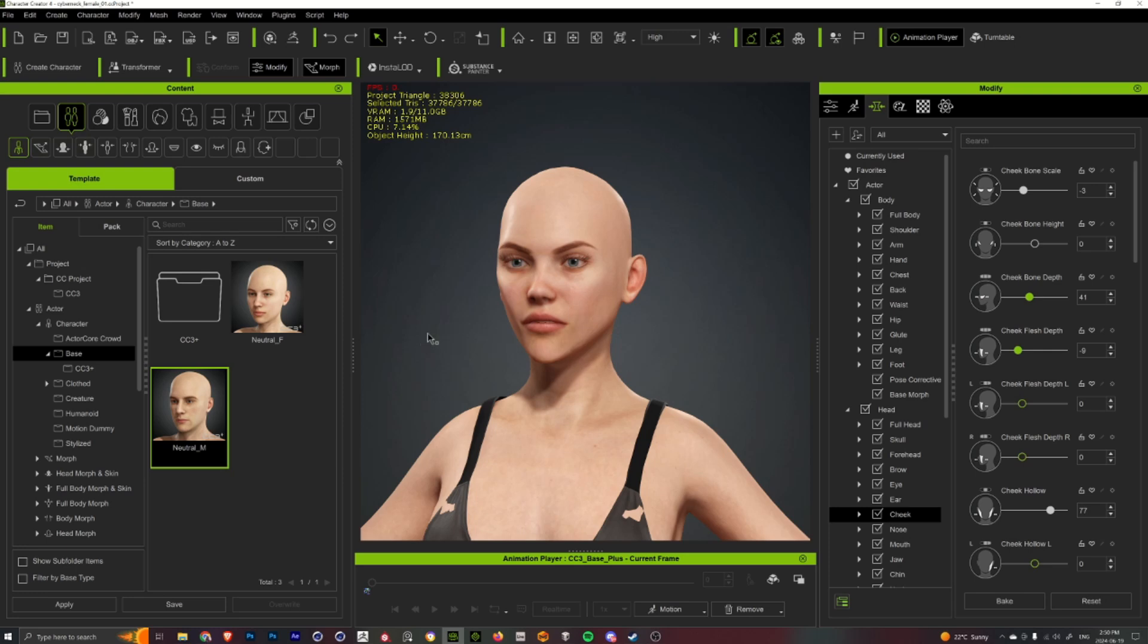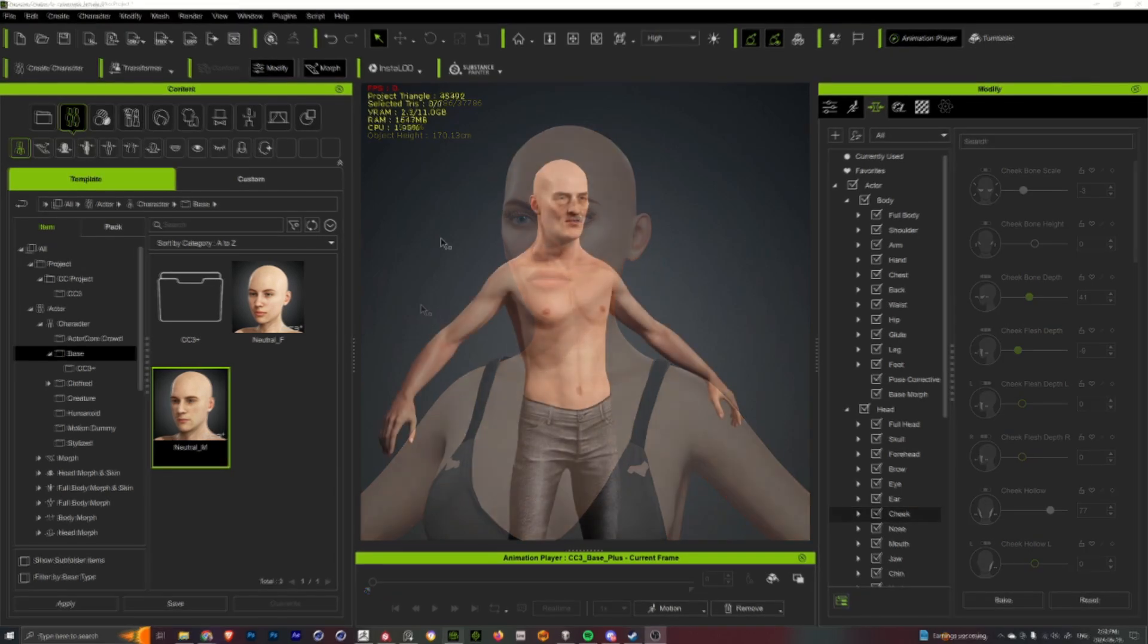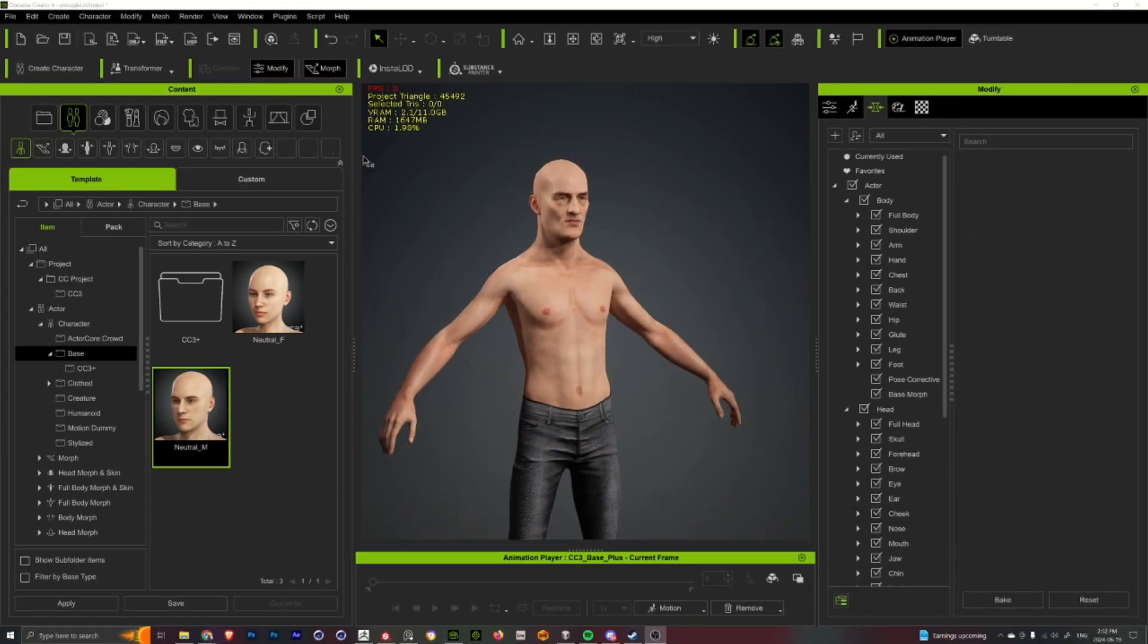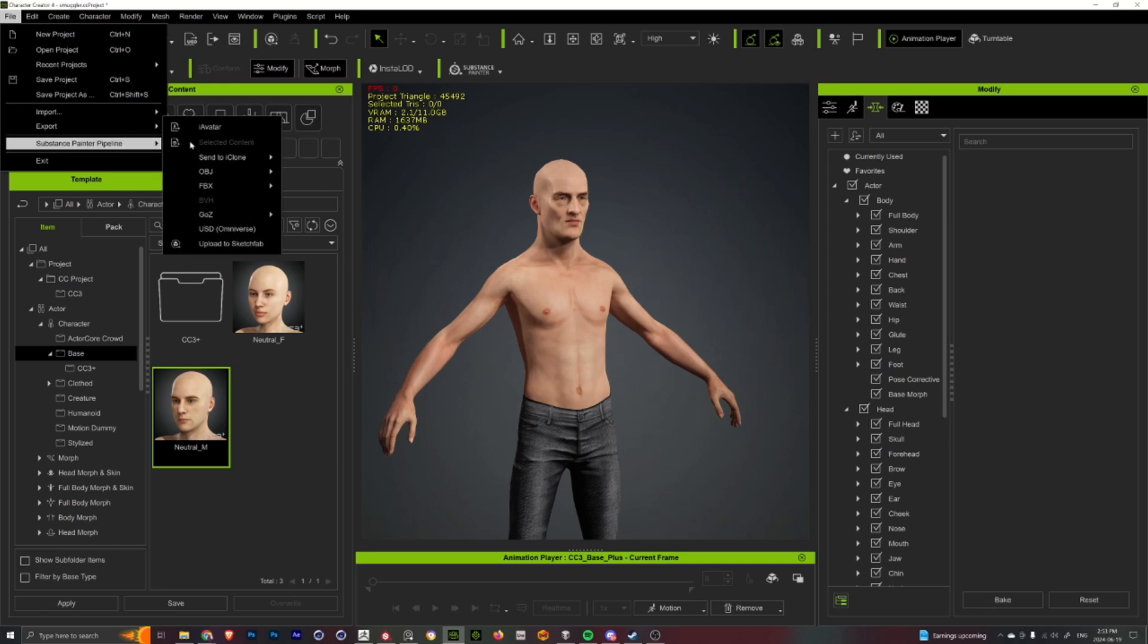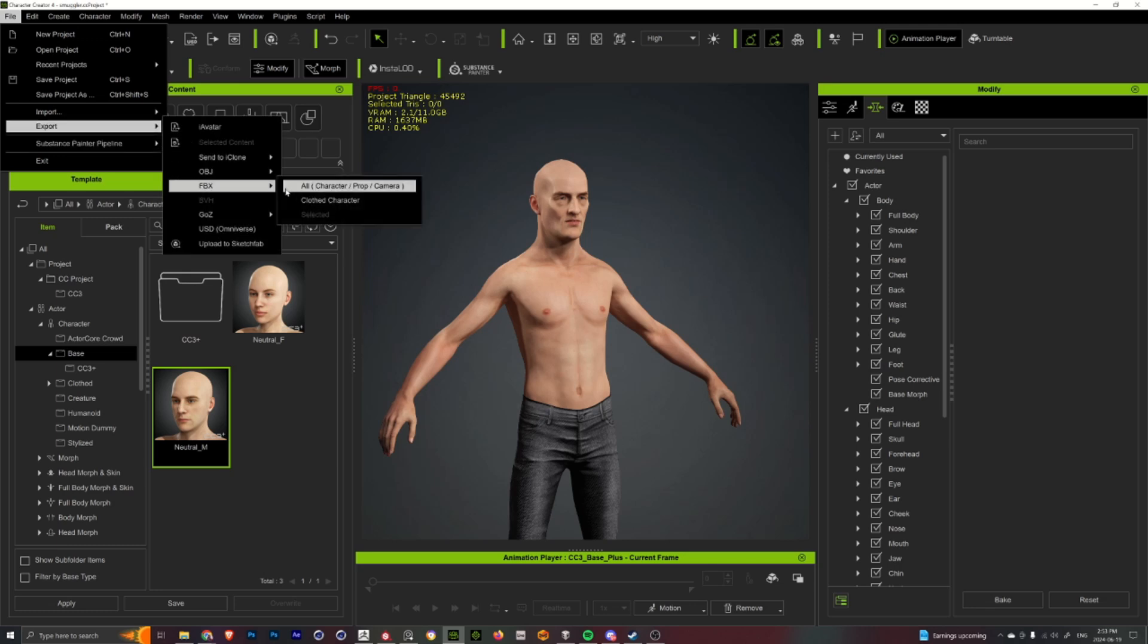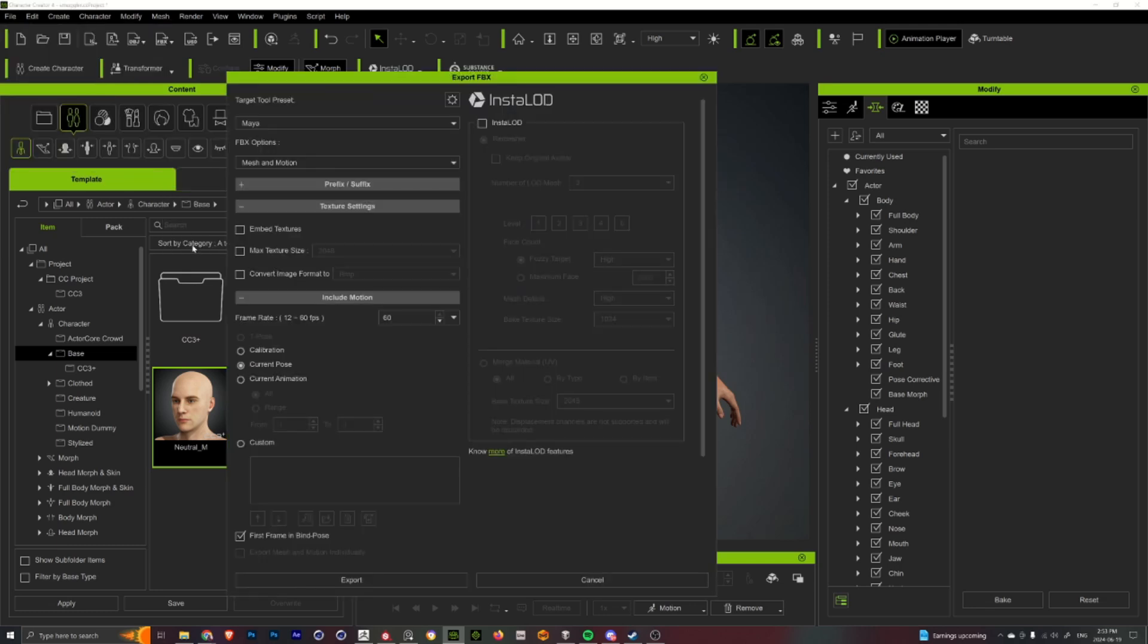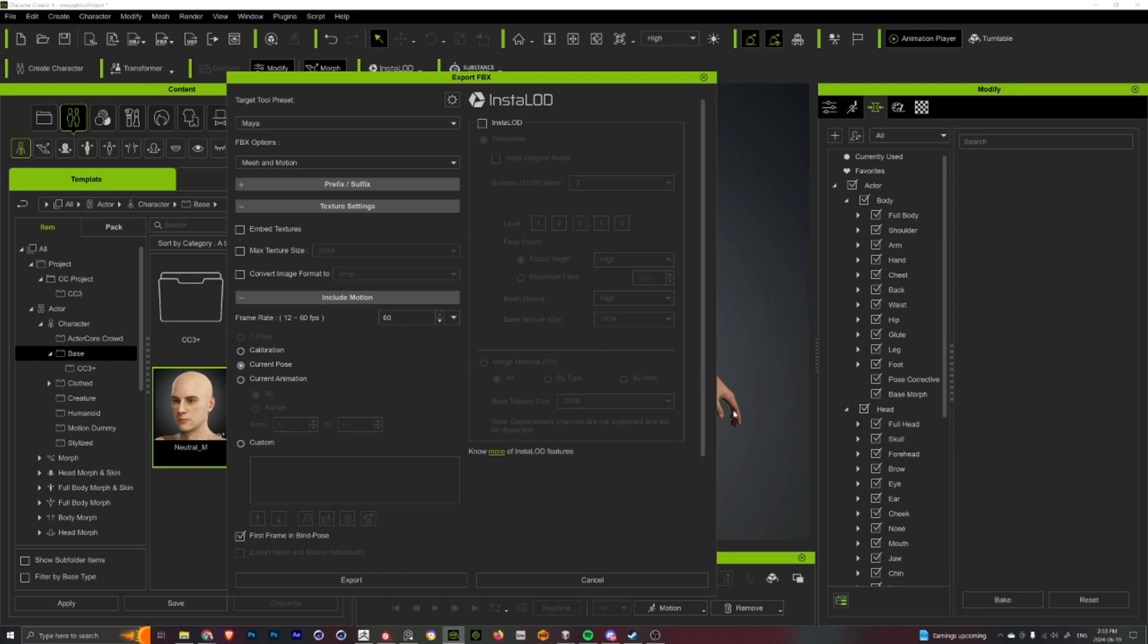Before exporting my character out of Character Creator 4 to bring into Marvelous Designer or Substance Painter and stuff like that, I'll use the export FBX cloth character function and make sure I uncheck embed textures just because I'm not actually using any of the textures included in the model.